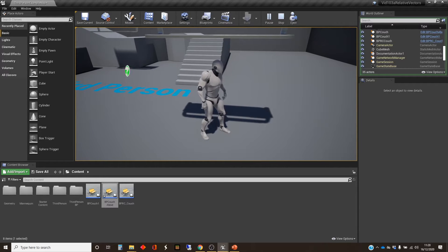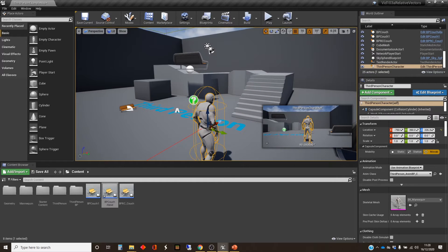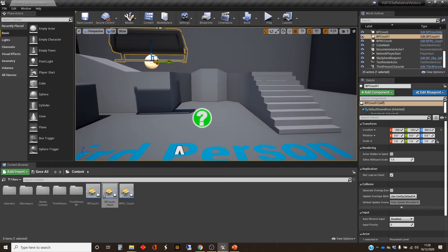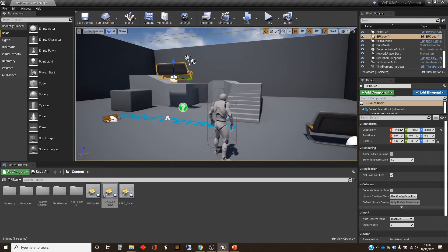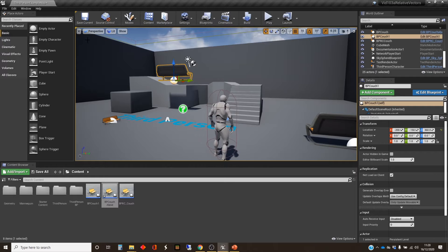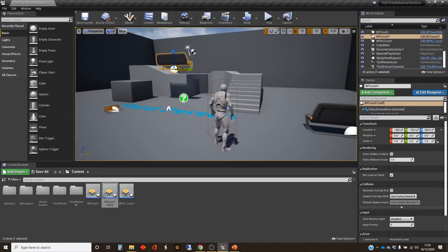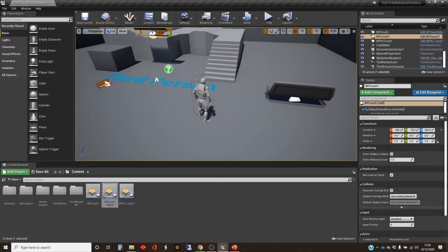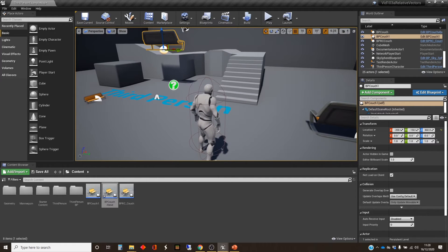The second thing I want to achieve is with this couch here — I want it to be constantly telling us in the text at the top left of the screen how far the player is away from that couch. We did something similar a couple of videos ago, finding the distance from the origin. But this is about demonstrating how to find the distance between two objects that both have their own location vector.